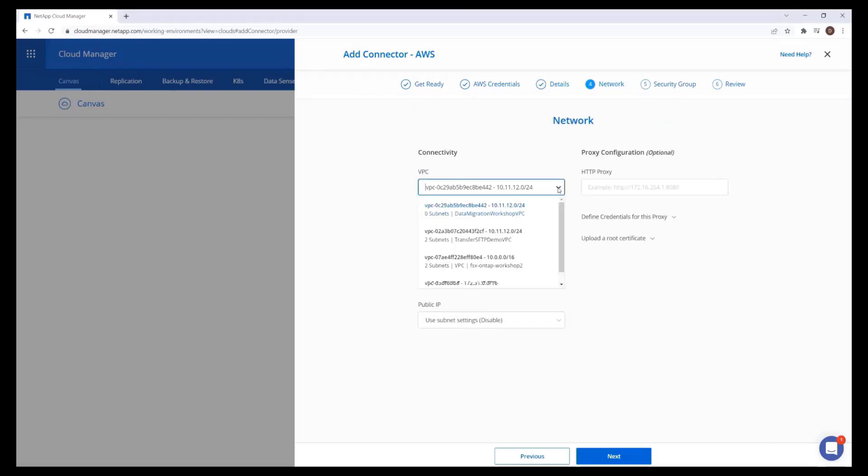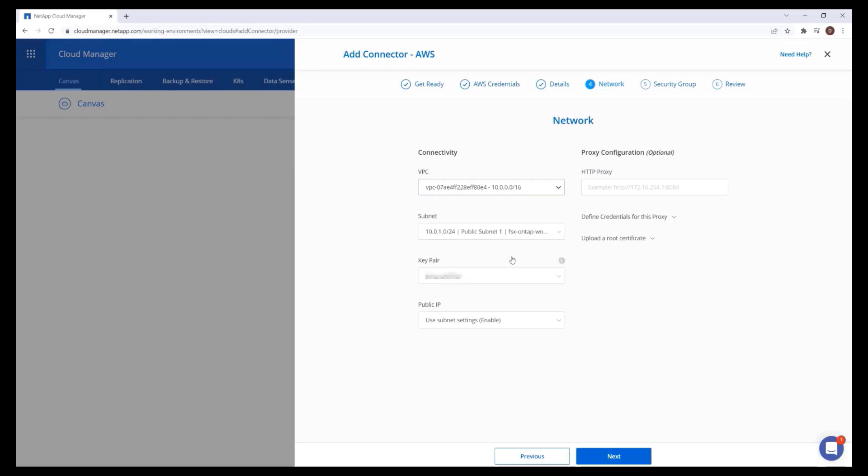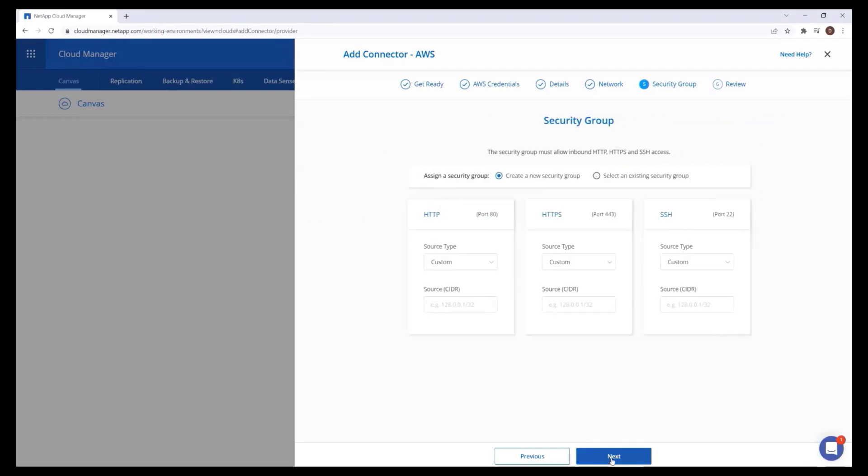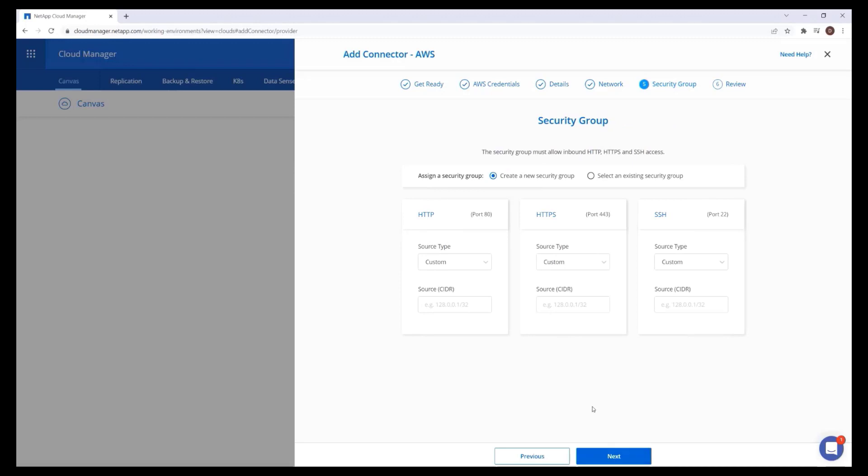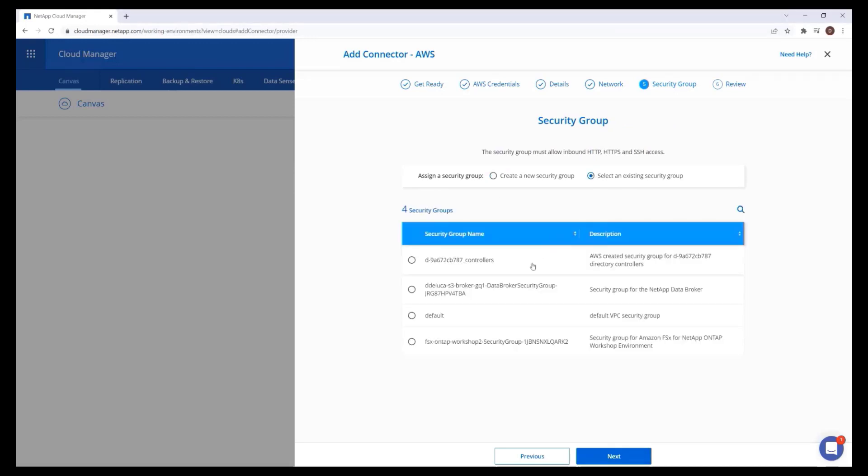Choose the connector network configuration and SSH key pair. Create or select a security group for the connector with adequate inbound and outbound traffic rules.